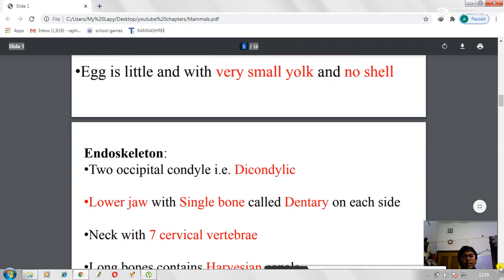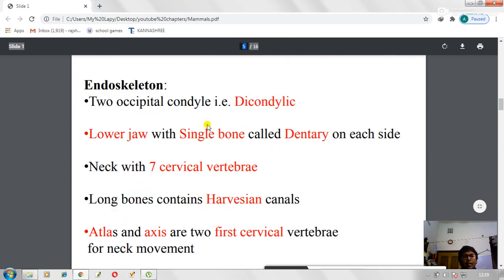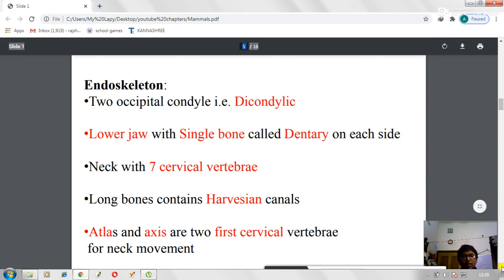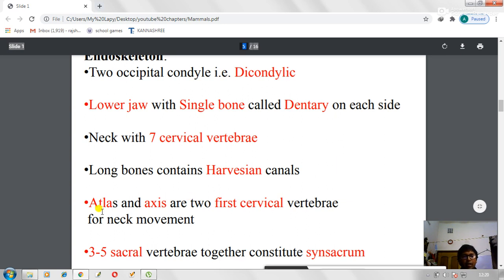Regarding the endoskeleton: the occipital condyle is dicondylic. The lower jaw is made up of a single bone called the dentary, with one dentary on each side. The neck has seven cervical vertebrae, and the first and second vertebrae are called atlas and axis respectively, which are specialized for movement of the neck.